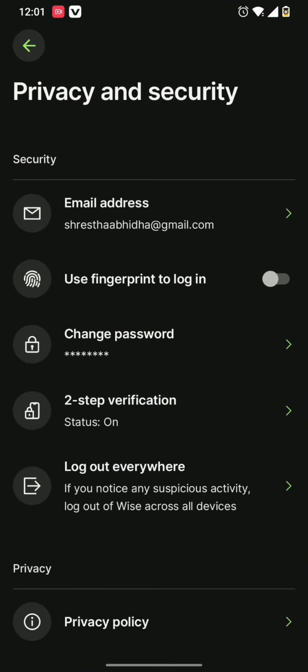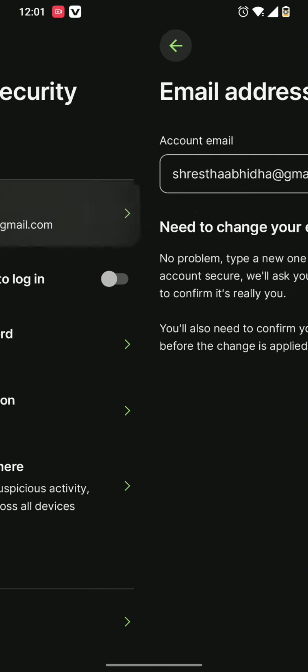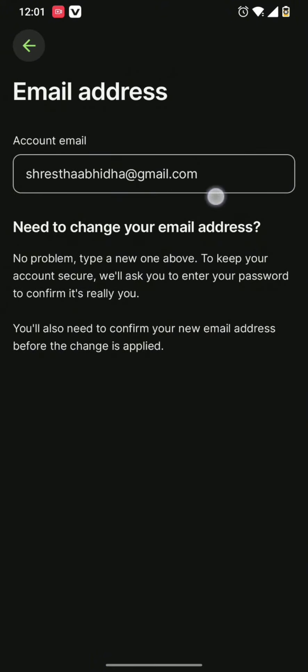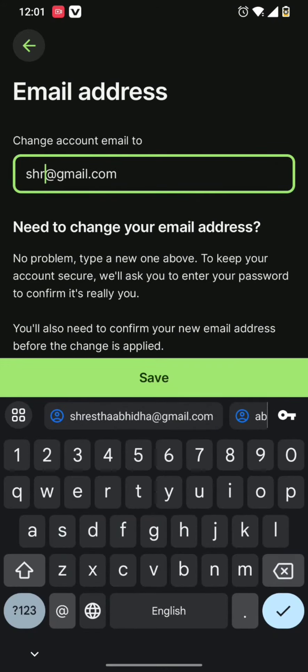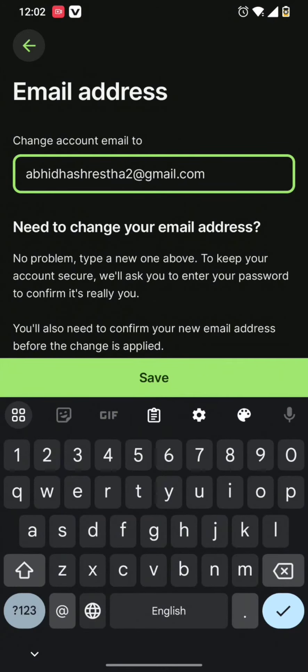There you can find the email address section. So all you need to do now is simply type in the new email address in your changing email account to.